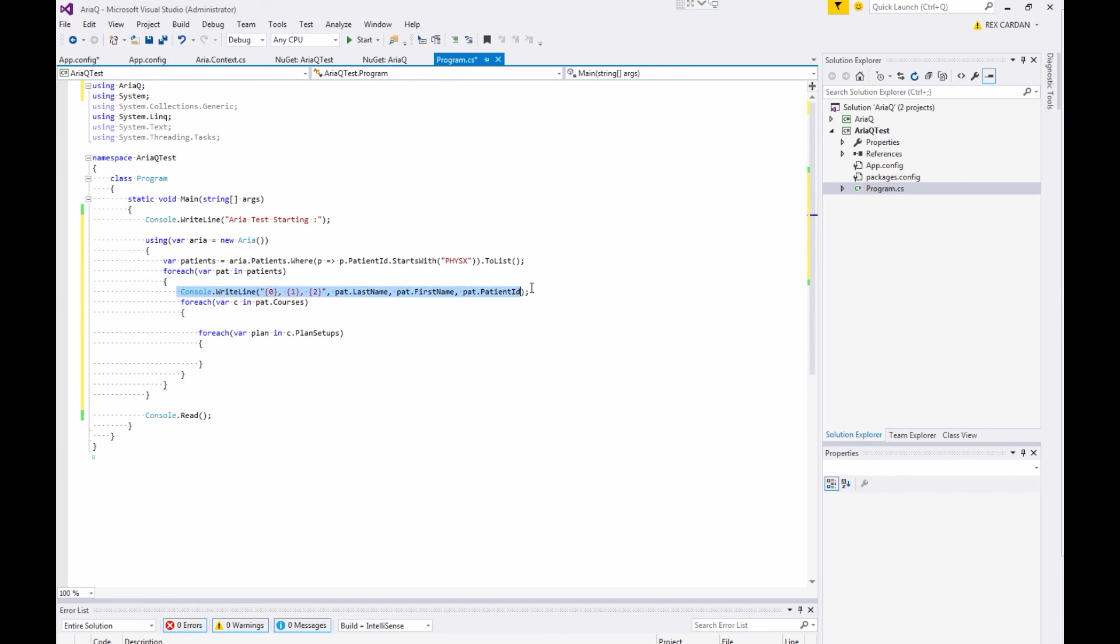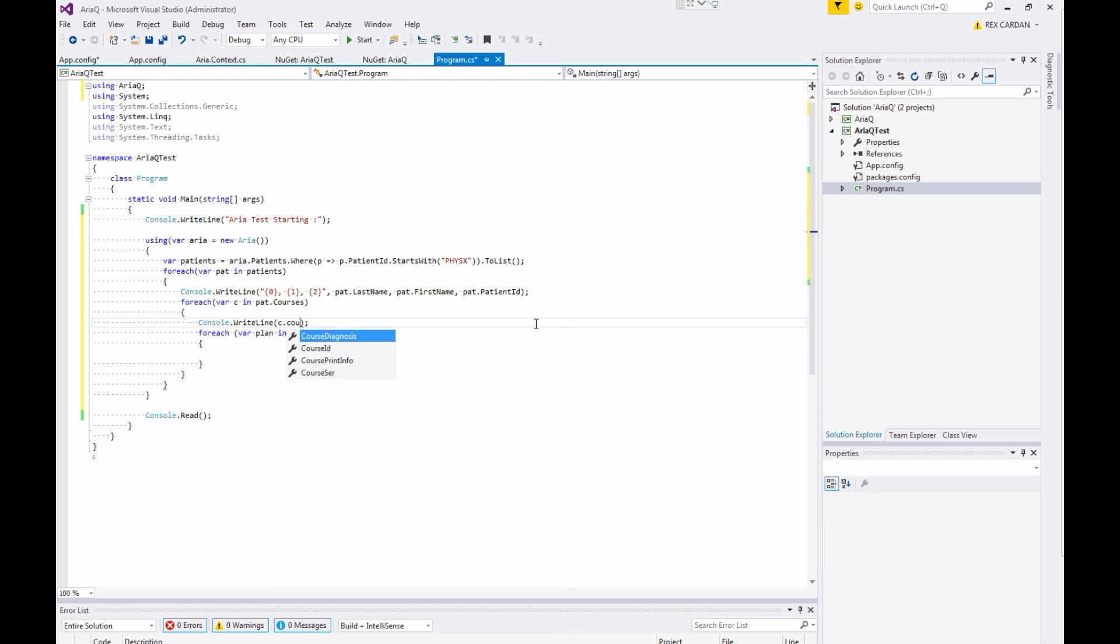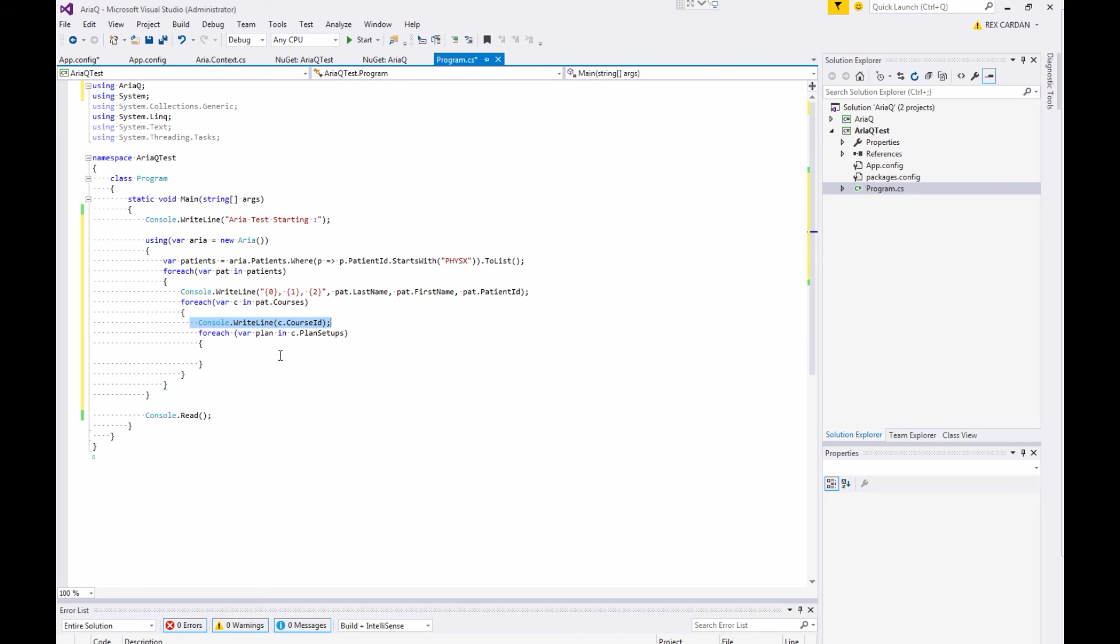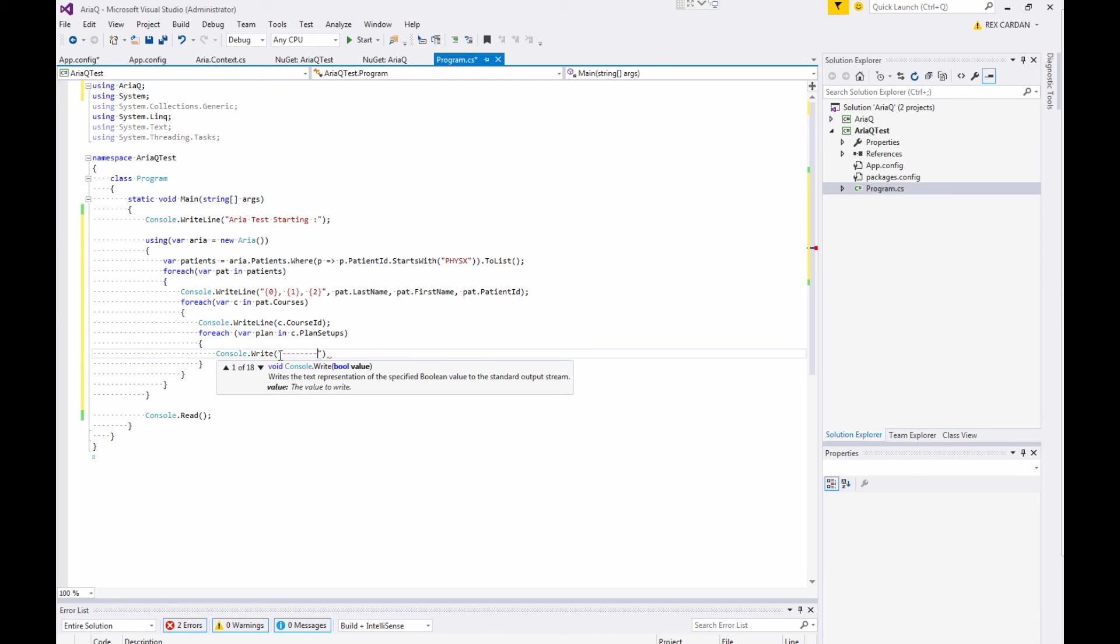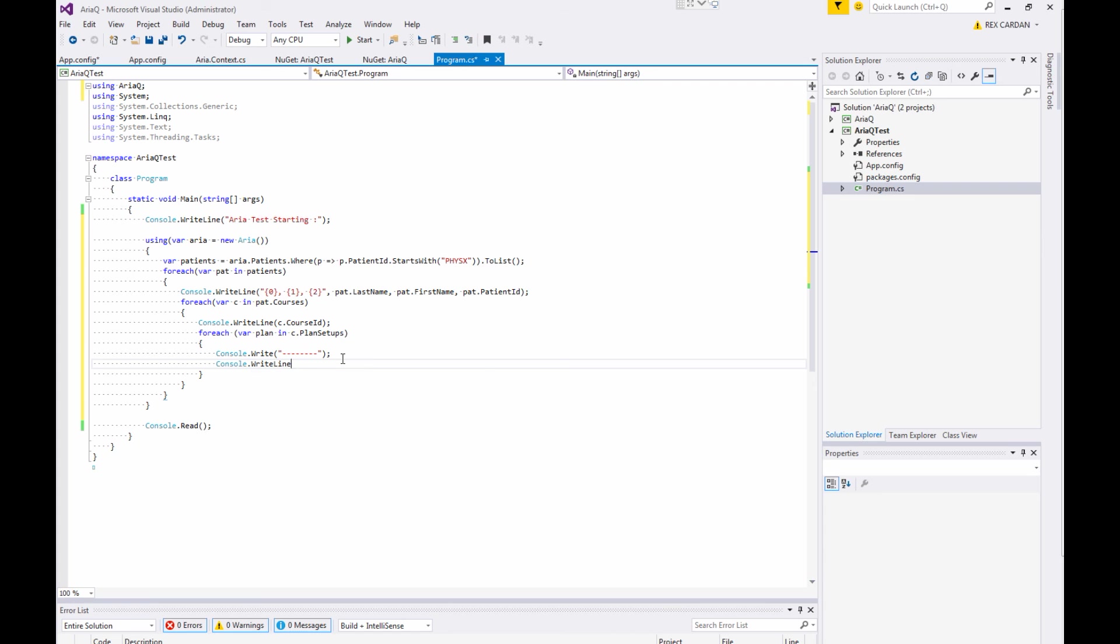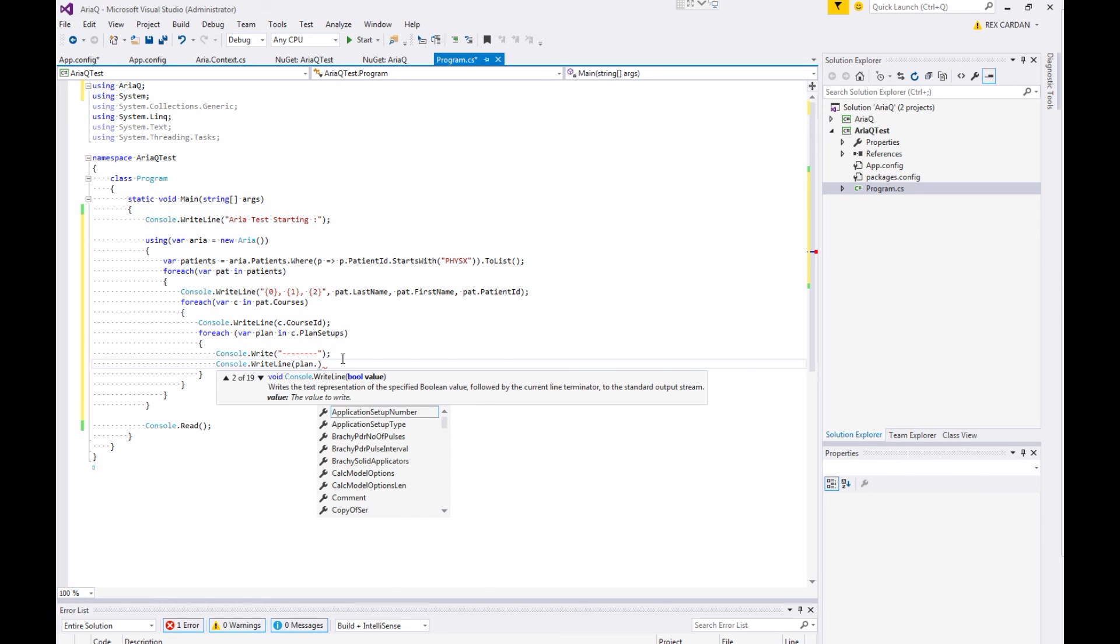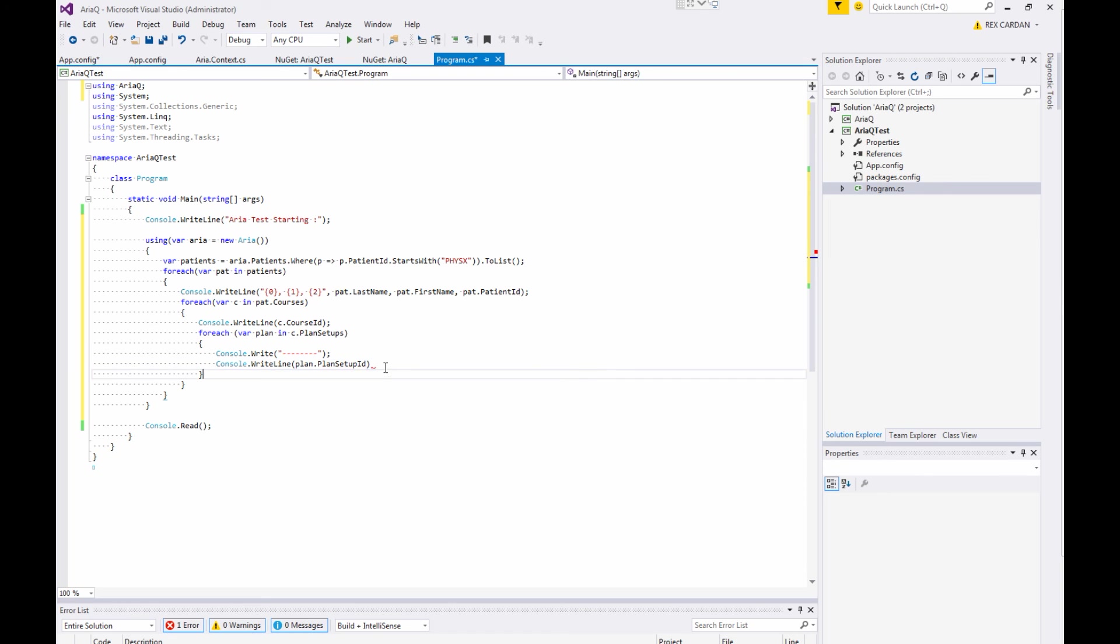We can also write the course name. We don't need to get fancy with that one. Let's do course ID. And then for every plan, write line. We'll separate out this a little bit. Write line. And then we'll do plan dot, plan, plan setup ID. Okay.